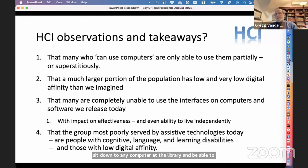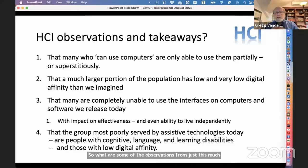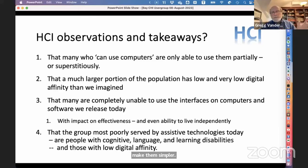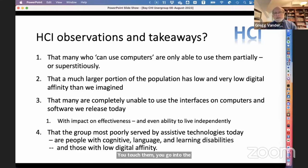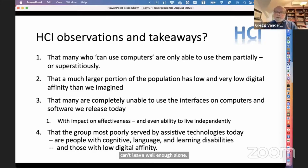From these observations: there are many who can use computers, but only partially or superstitiously. We need to make them simpler — not just for AT users. We used to have an iPad that was simple: icons, touch a program, go in, and push one button at the bottom to get back out. But we can't leave well enough alone. Now if you bump an iPad wrong, it suddenly splits into two screens. Getting into an app and wanting to get back out requires swiping up, but not from the page — from the bottom — but carefully, from just below the bottom, without lifting your finger.